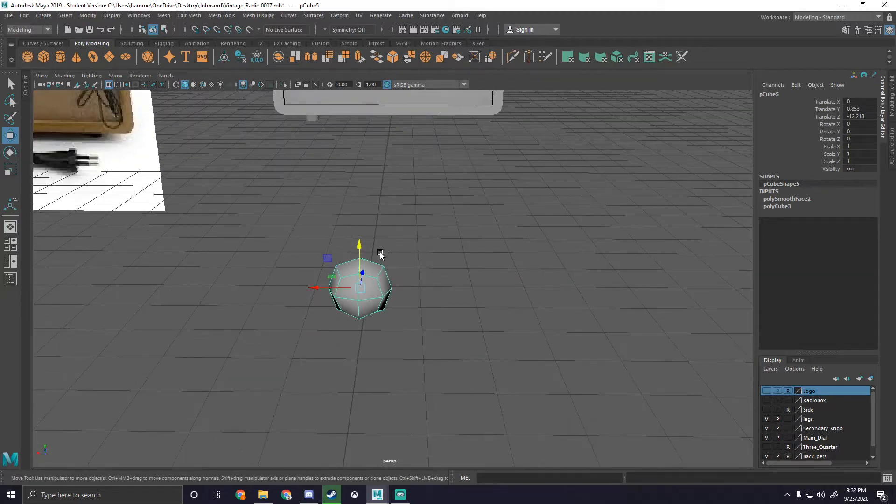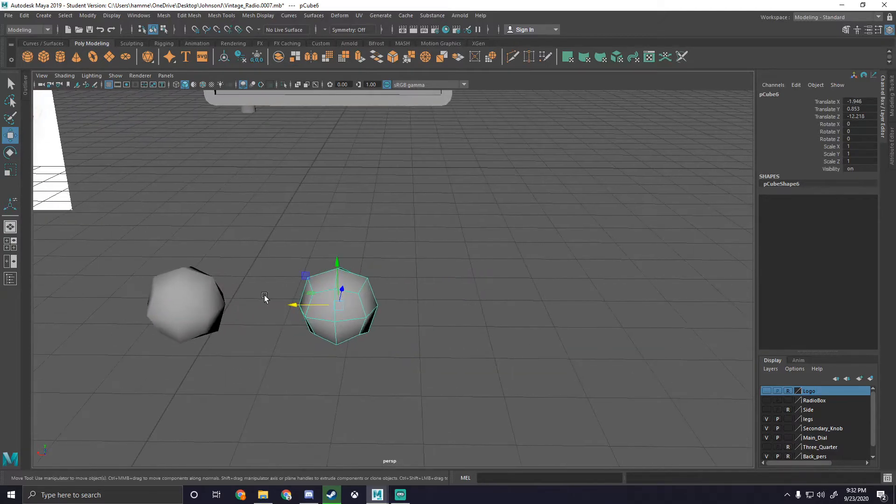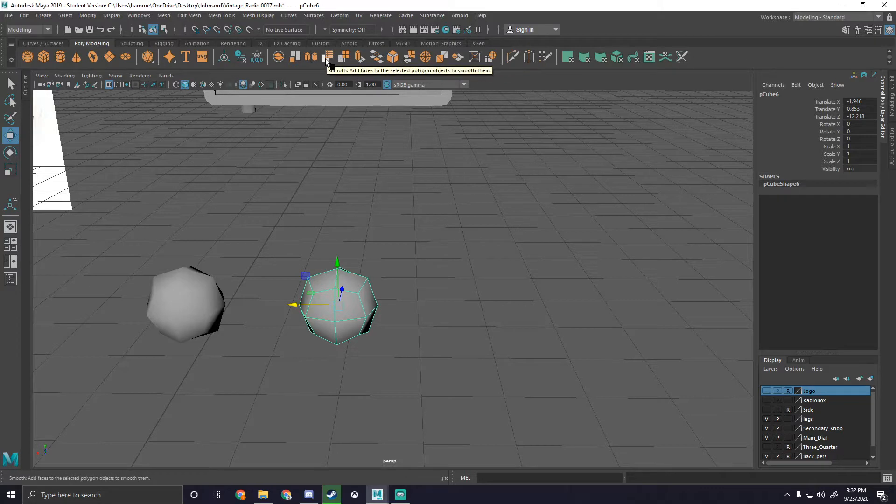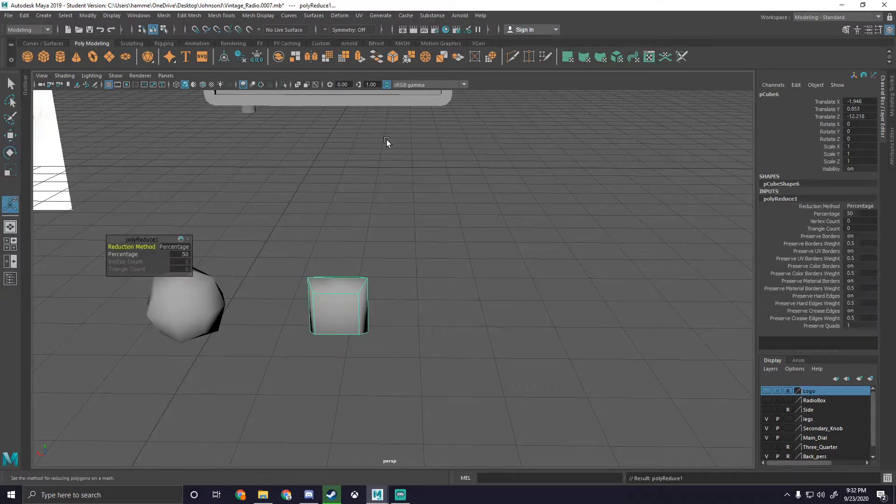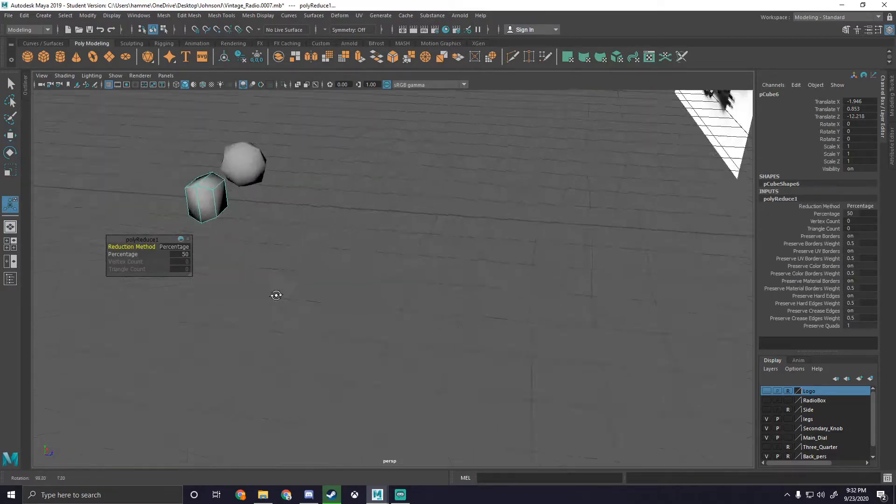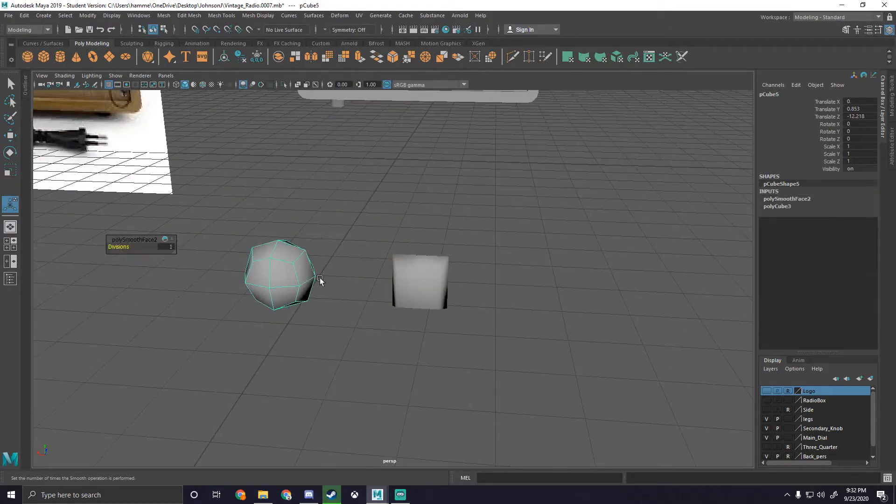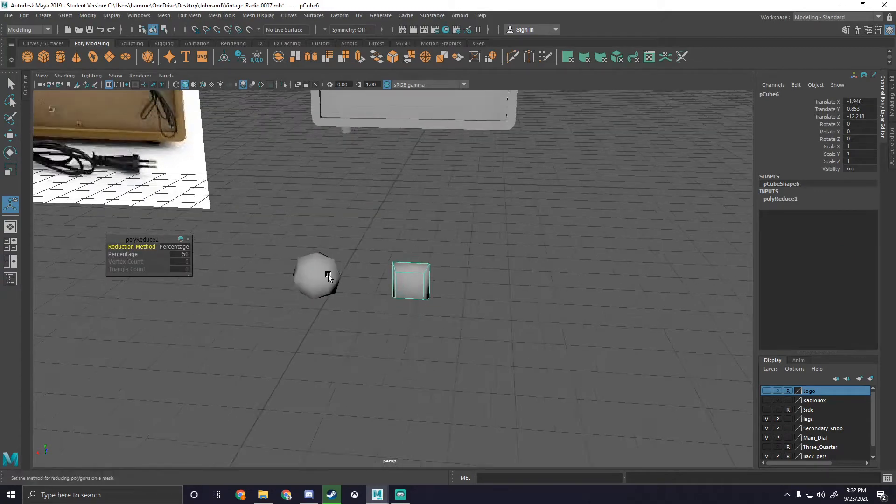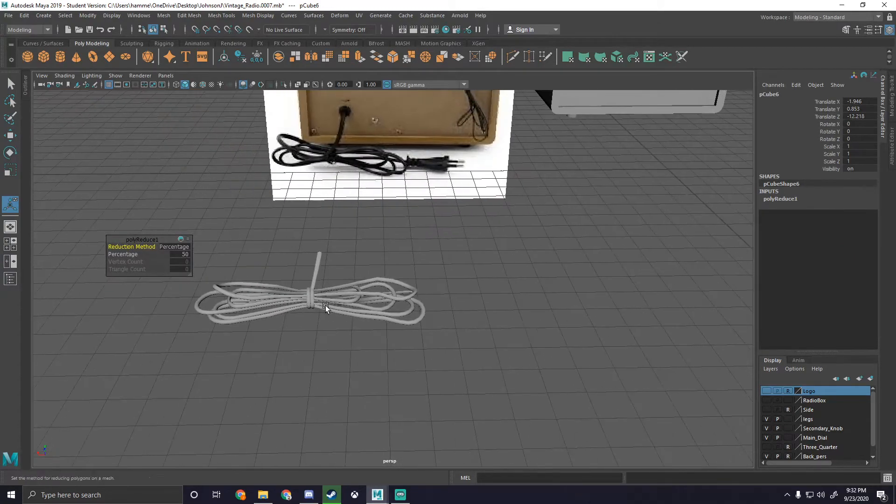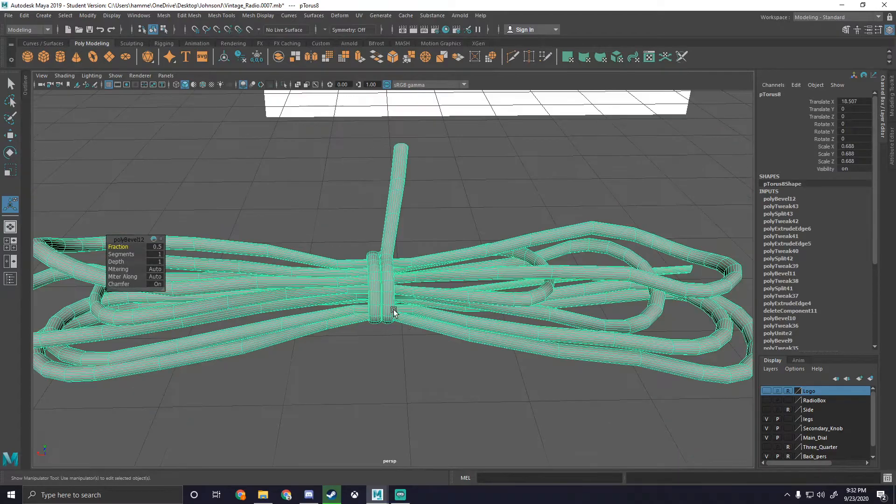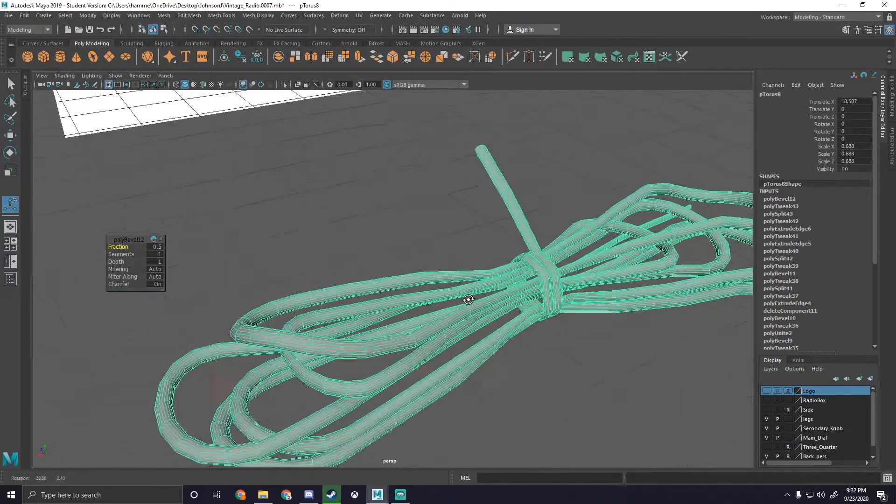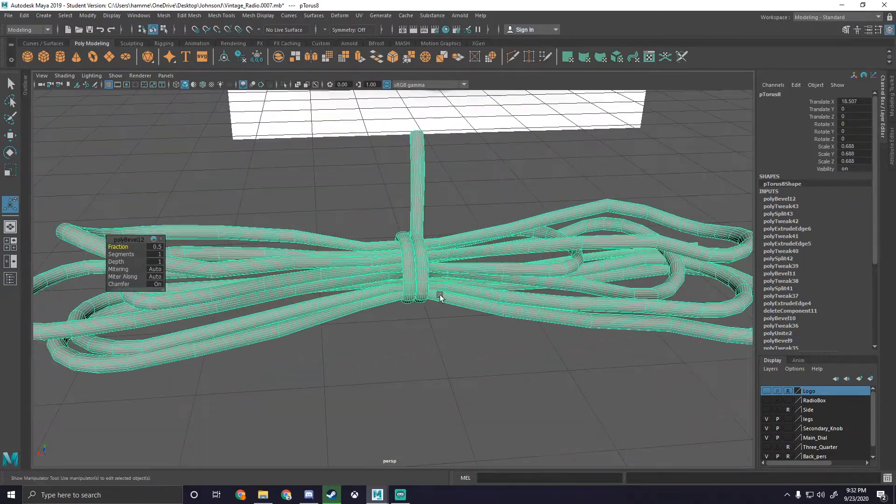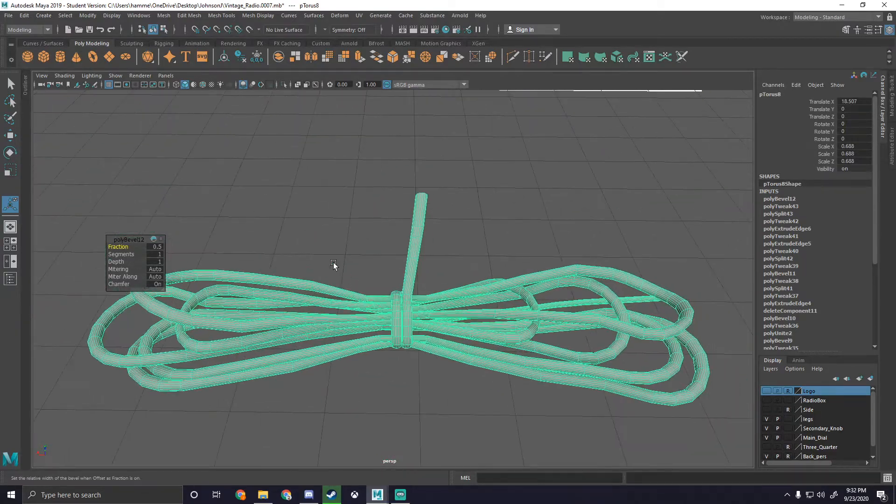But if we take the tool next to it that has almost the exact same symbol, it's called reduce. And what that does is it reduces the amount of geometry on the polygon or on the object. So as you can see here we have quite the mess of wires going on with a lot of geometry that's just very unnecessary.